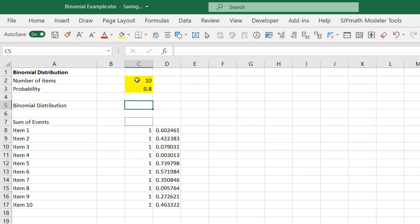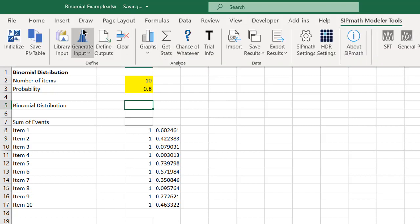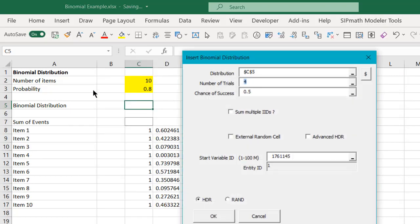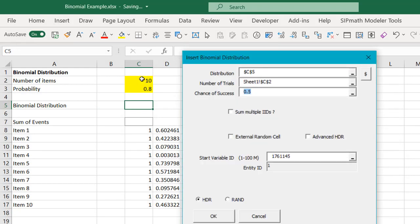Using SIPMath, which I've already initialized in this model, I can define a binomial distribution based on the number of trials and the probability.